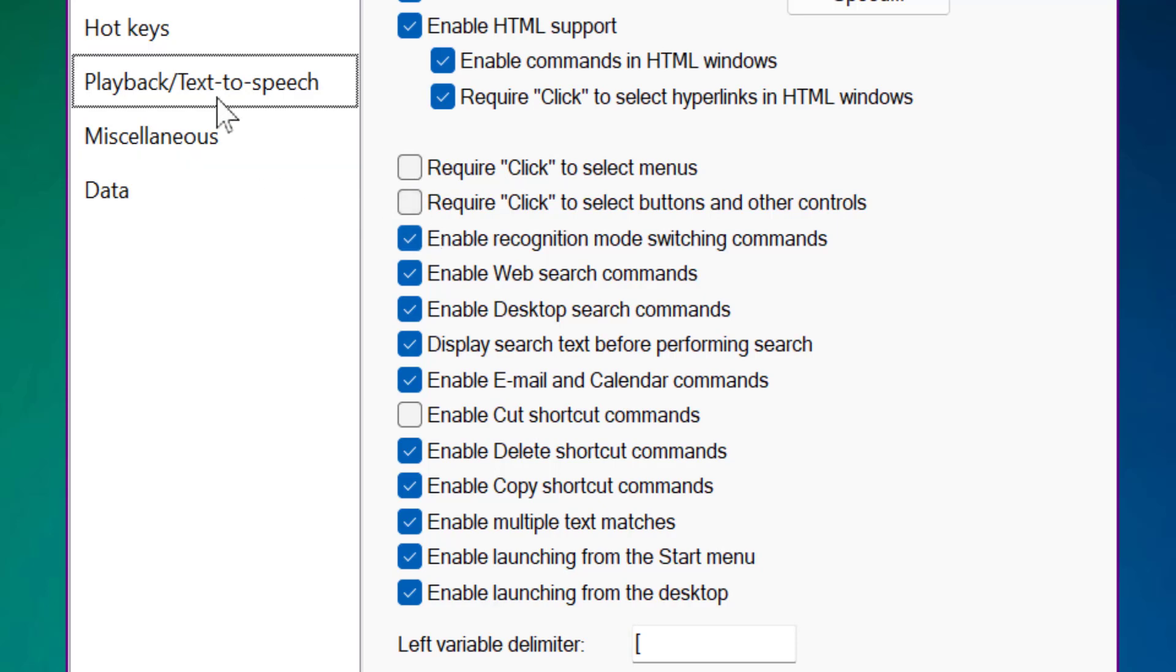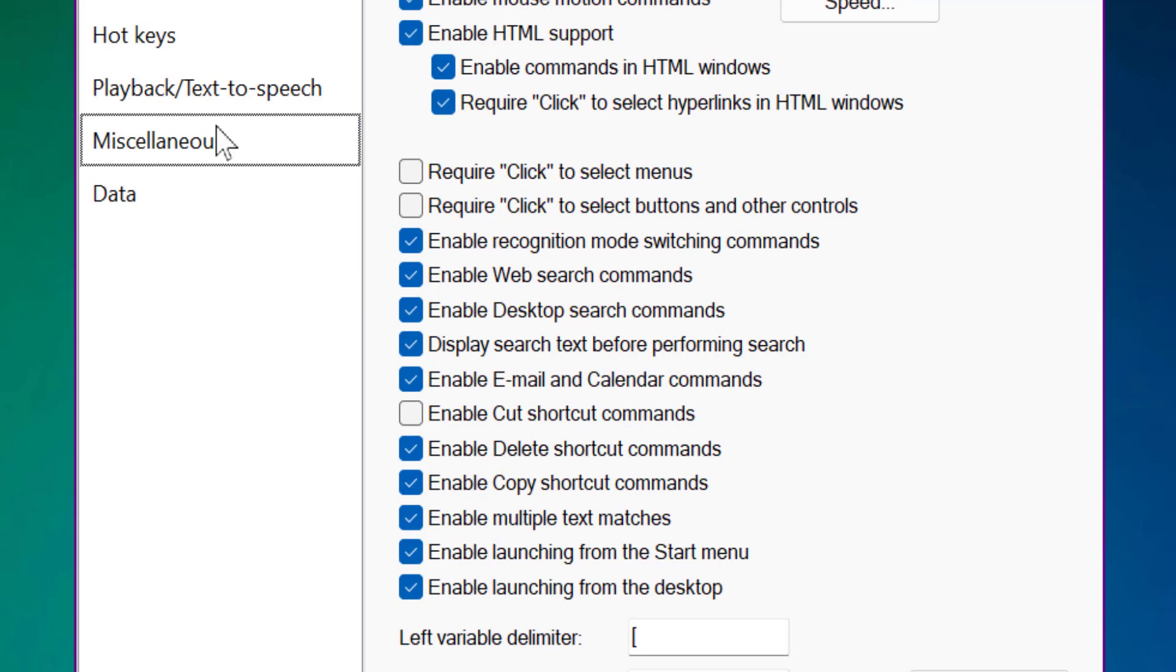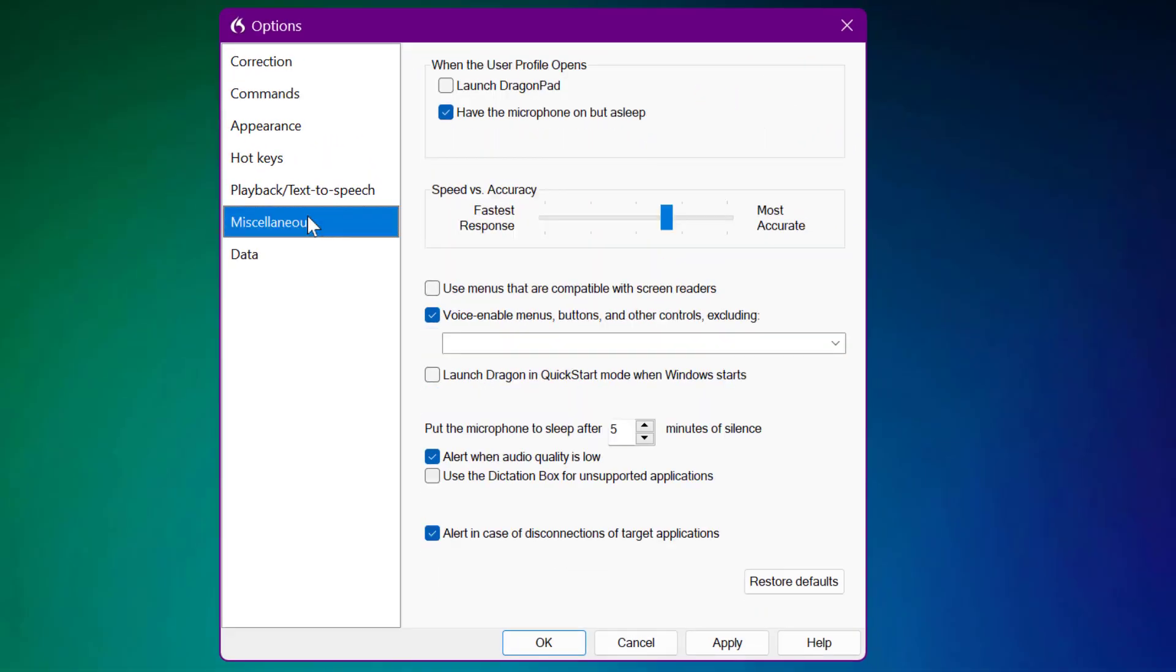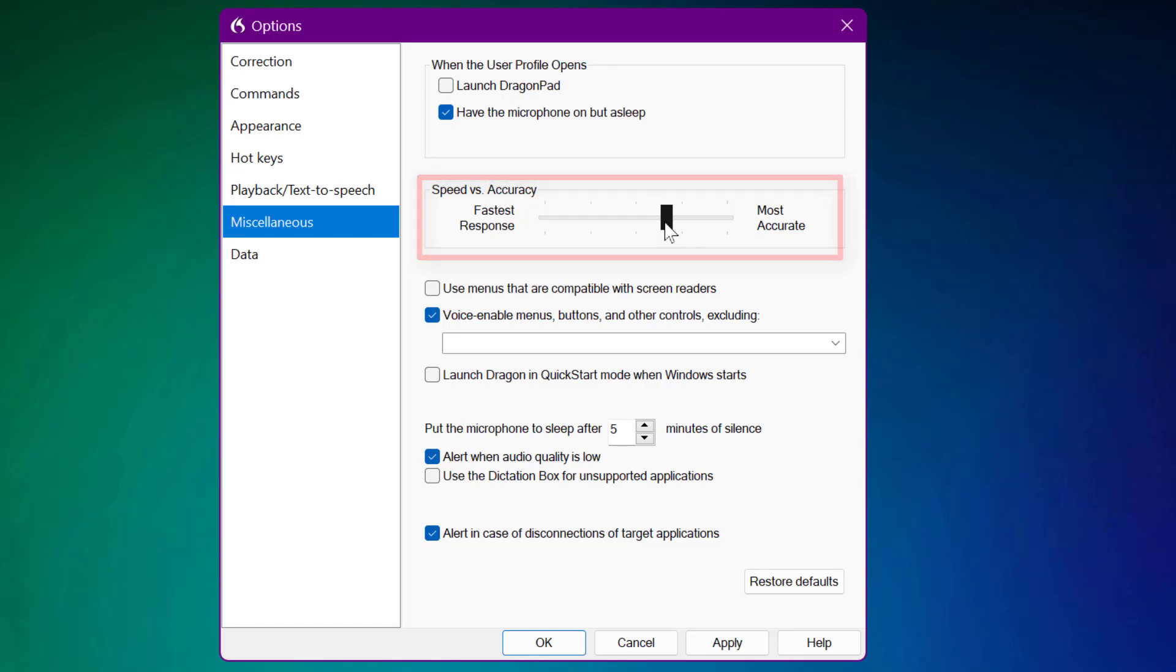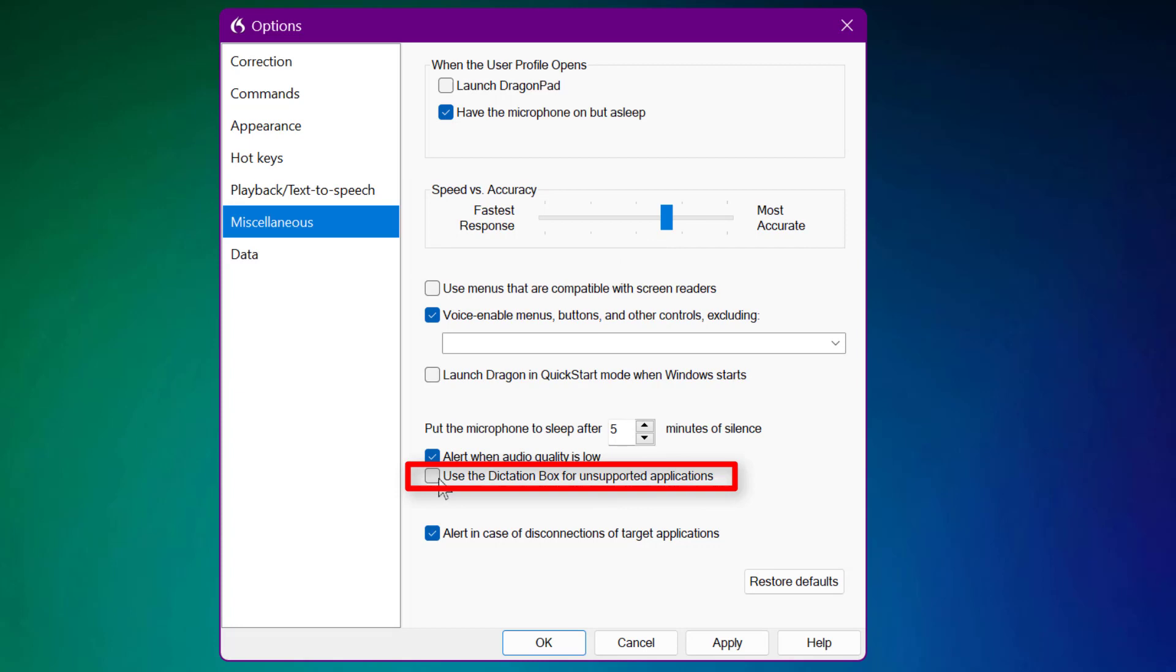Leave everything else as default. Then come to Miscellaneous. Make sure you have the microphone on but asleep ticked. Drag the bar where it's more accurate for you. Play around with that, but I find roughly over halfway works quite well with speed and accuracy. Leave everything default.